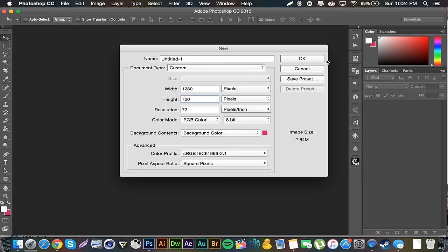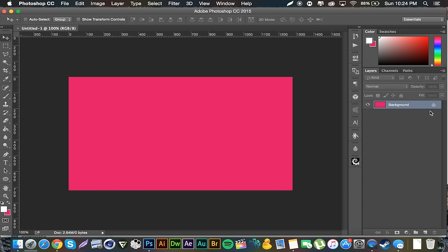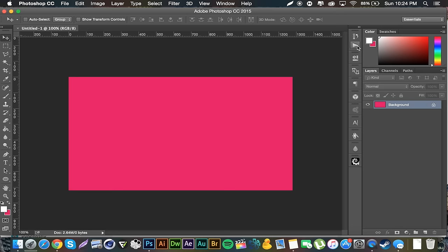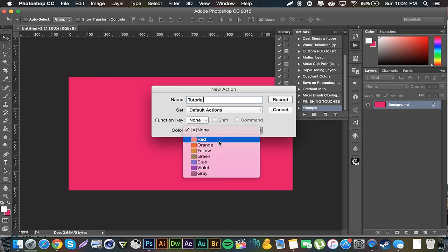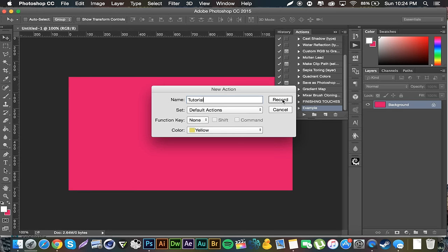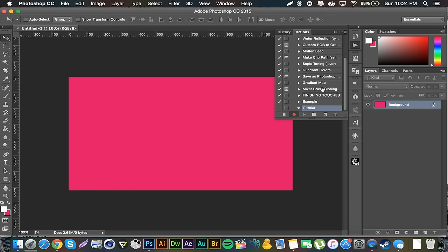I'm going to create a new 1280 by 720p document with 72 pixel resolution. And before I even do anything to any of these layers, I'm gonna go to my actions pop-up right here and I'm gonna go to this button that looks the same as the new layer button, and it's create a new action. So you can go ahead and name this anything. I'm just gonna call it tutorial, keep it in your default actions or whatever, and you can pick a color if you'd like. I'll just go yellow and then you click record.